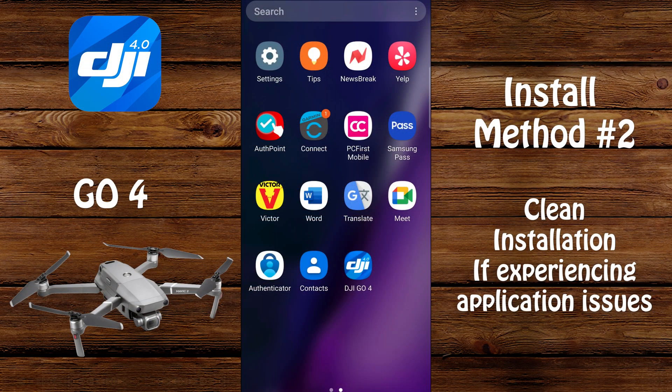Installation method number two is for a clean installation. This is for anybody experiencing application issues. Typically if you're having behavior issues in your application and you contact DJI support, they're going to ask you if you have tried removing the app from your phone, then rebooting your phone, downloading the app again, installing it, and seeing if that resolves your issue.